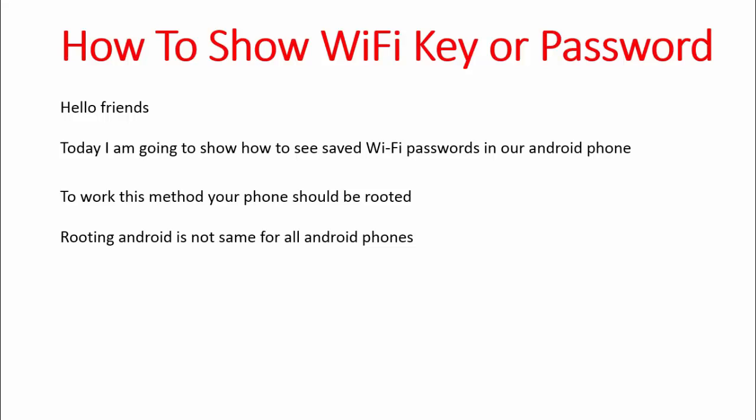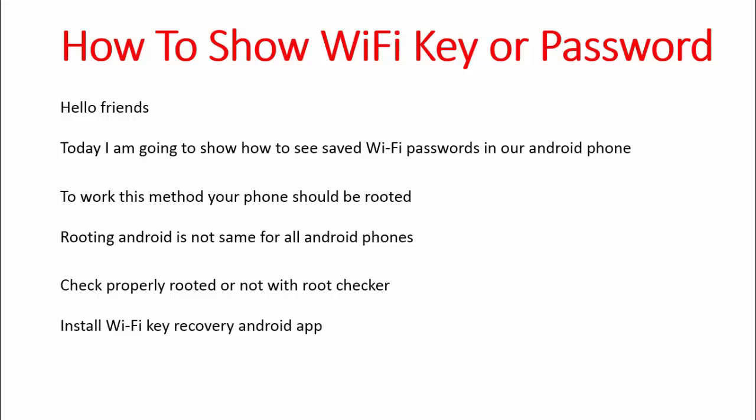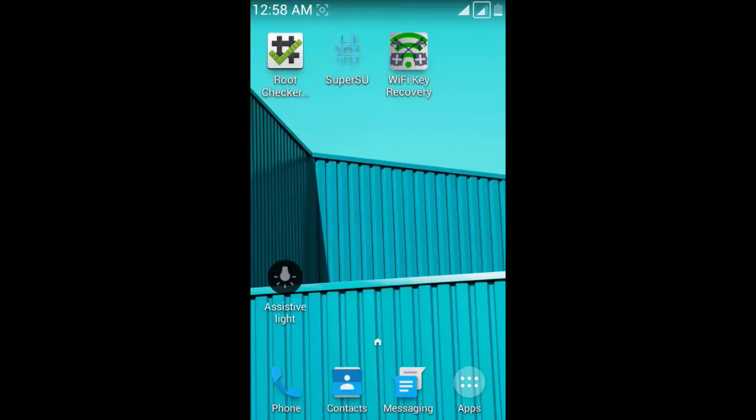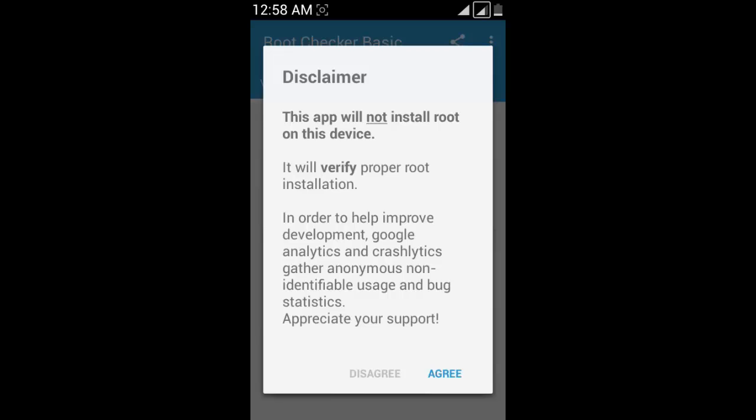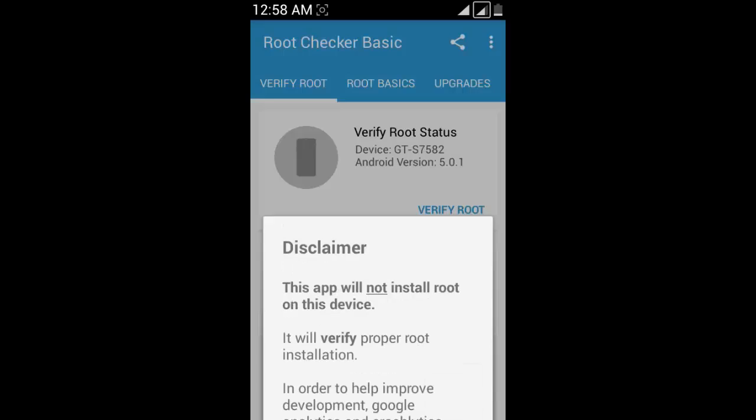Check if you're properly rooted or not with Root Checker. Install the Wi-Fi Key Recovery Android app on your phone. Let's move to the practical part. Open the Root Checker and verify.